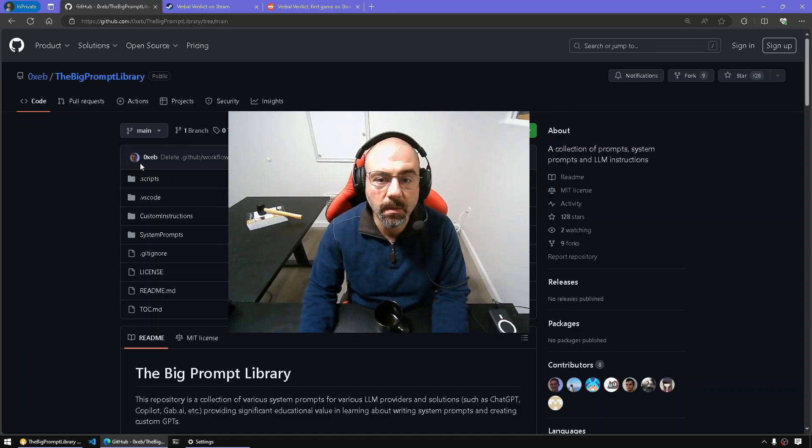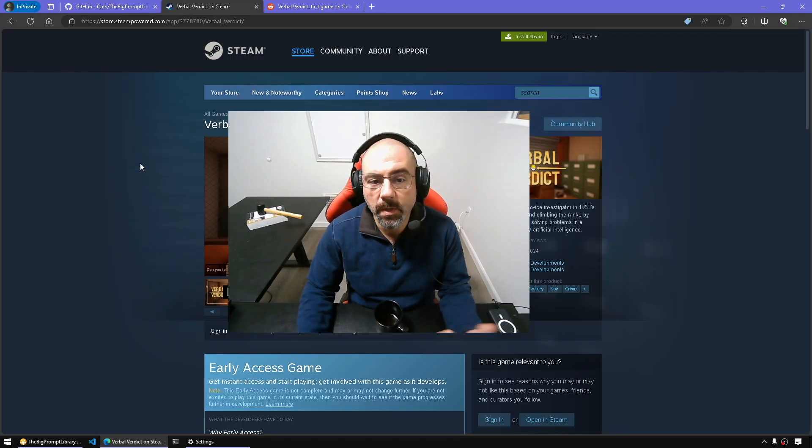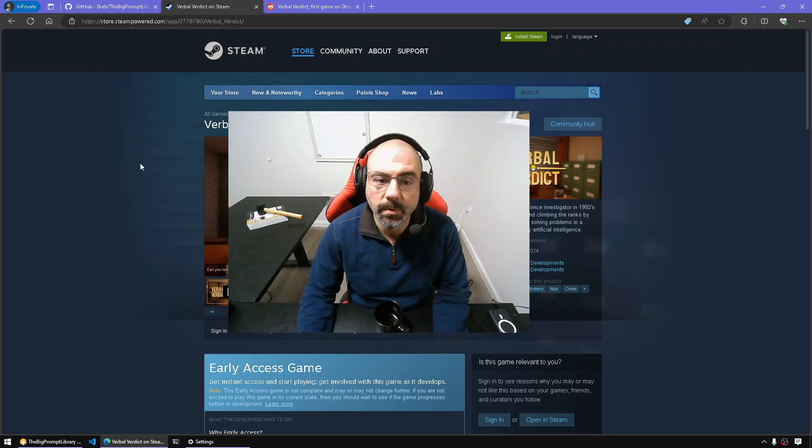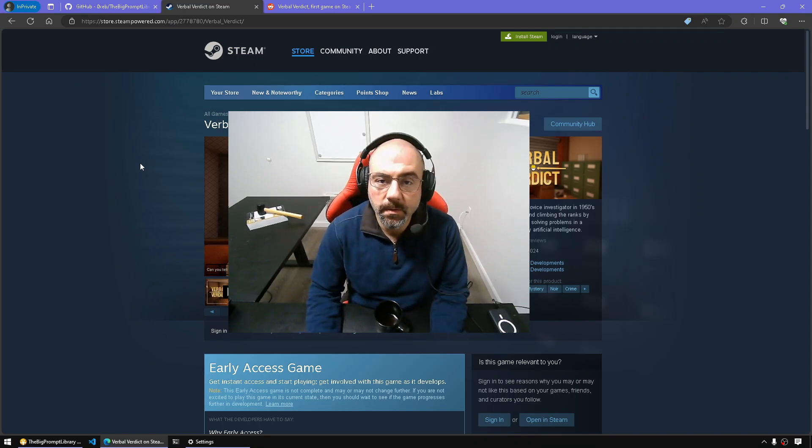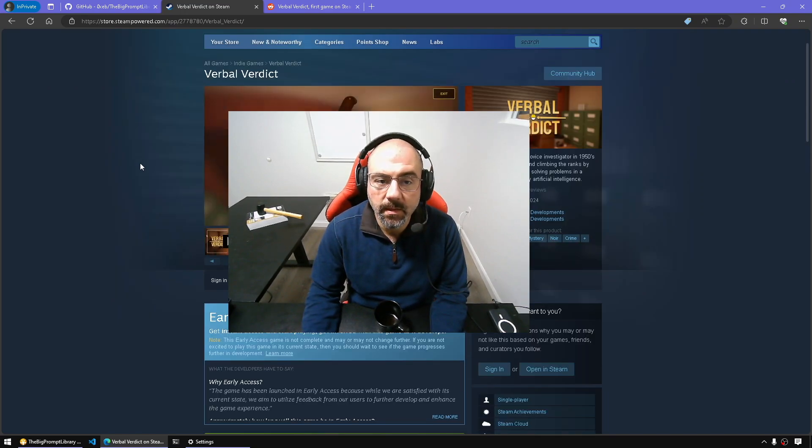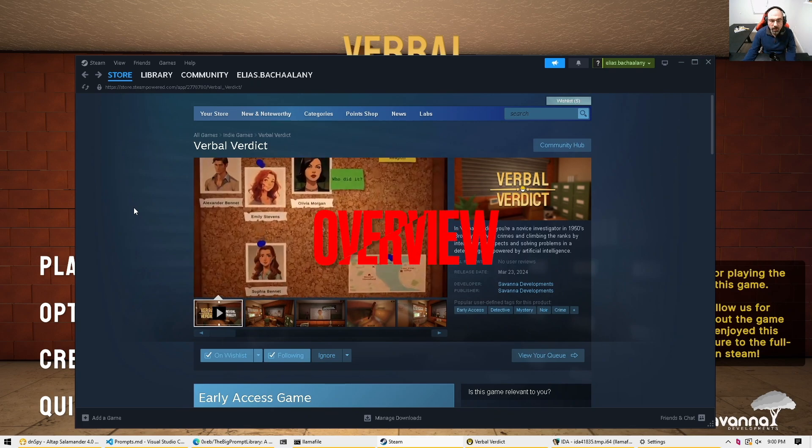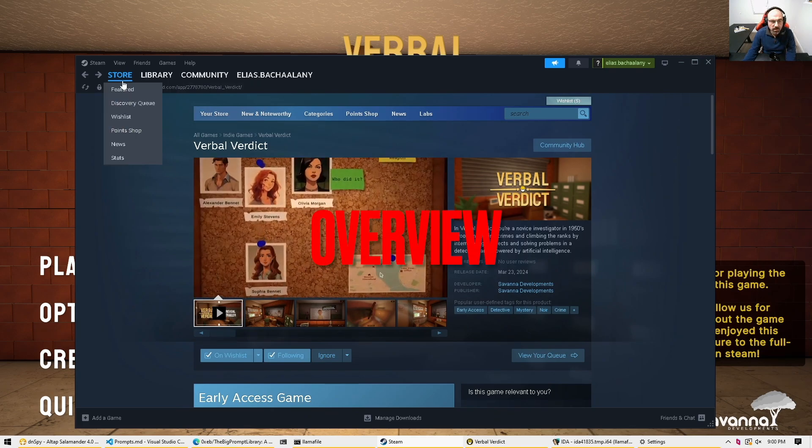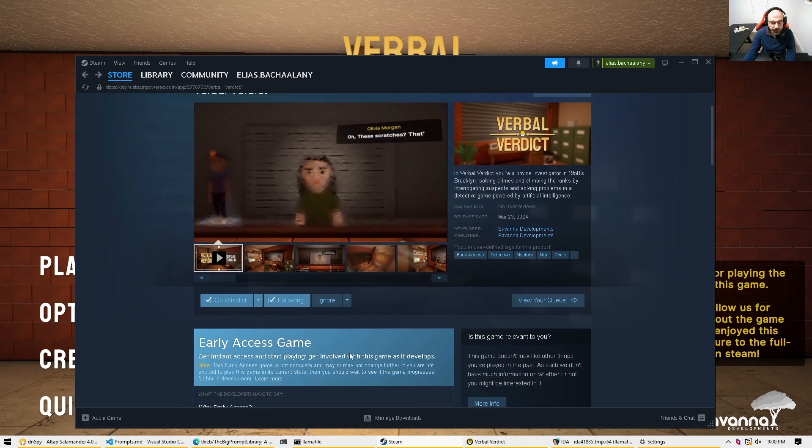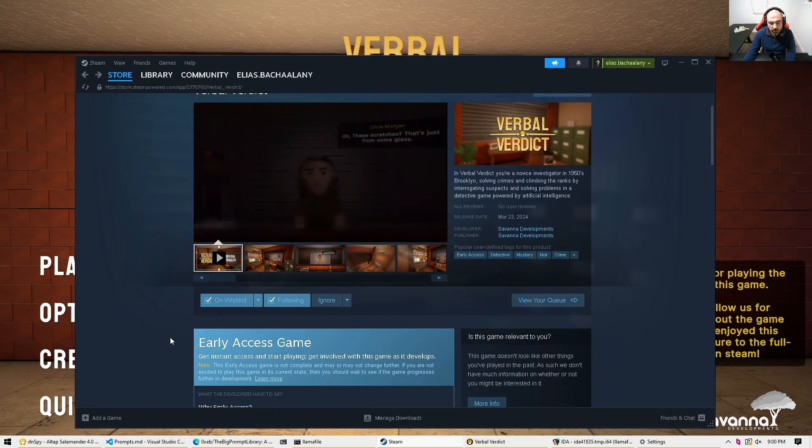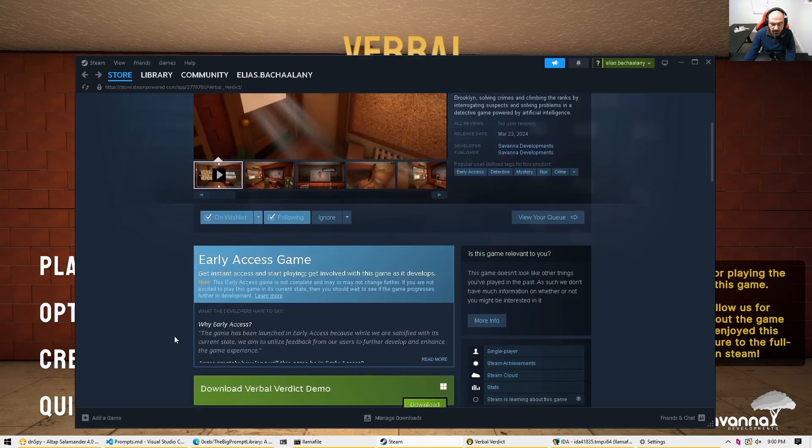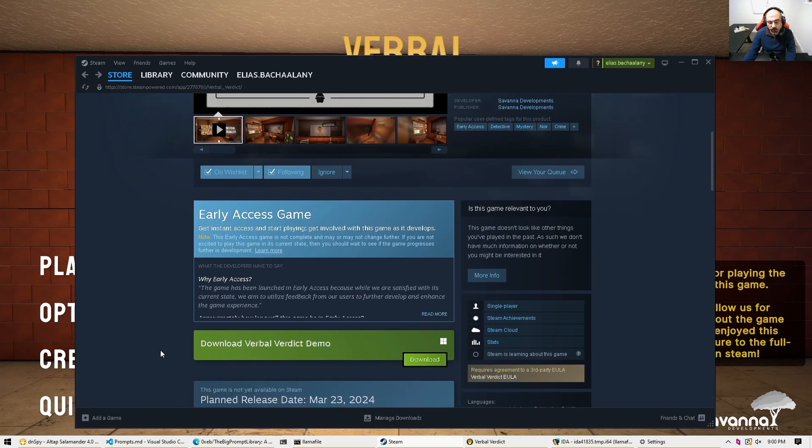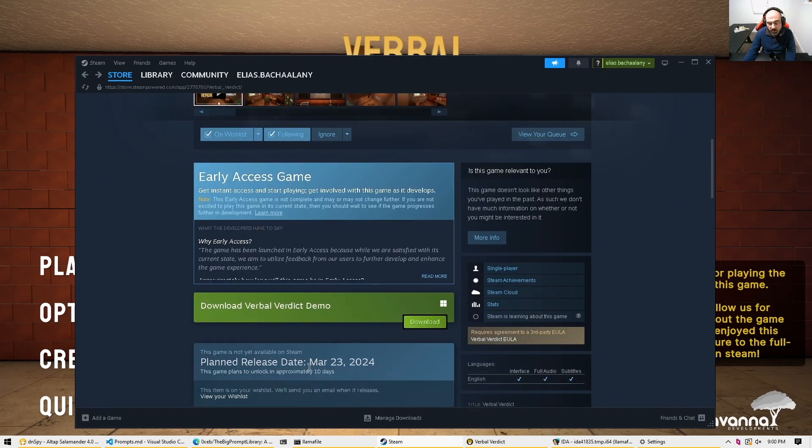So I'll show you what I mean. We'll be targeting the game called Verbal Verdict. Alright, so with that let's get started. For now the game is on Steam and it is free in early access mode. We can download the demo and we can expect the full version to be released in just 10 days.